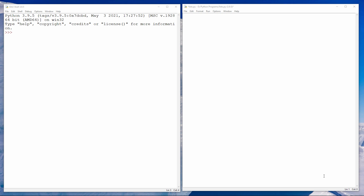I could do this using separate variables like this. You can see I'm using a different variable for each type of fruit, and then of course my program can use this information in some way, perhaps to print out a shopping list.